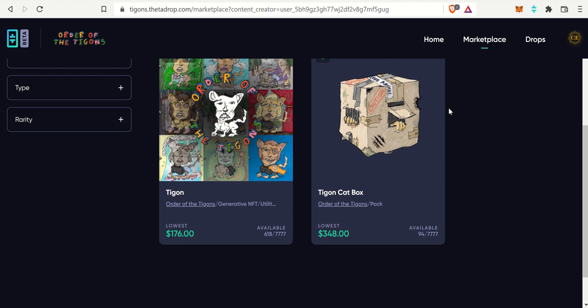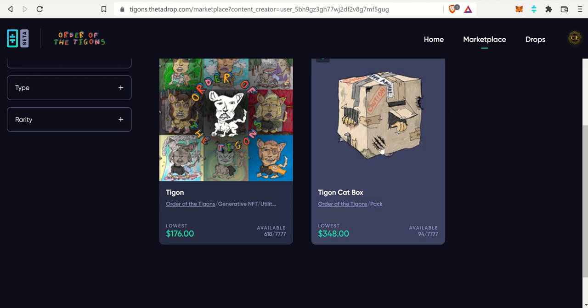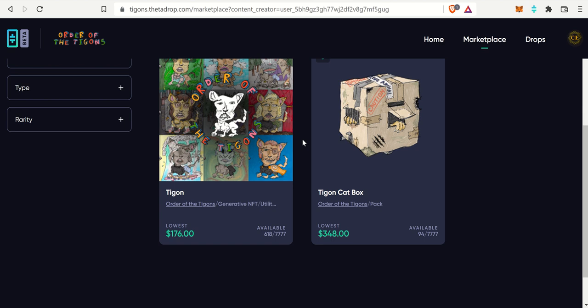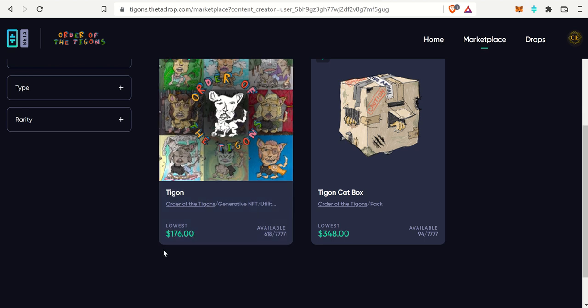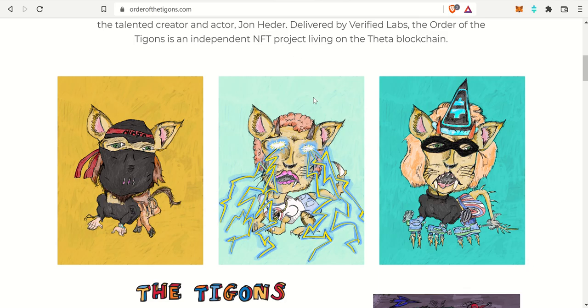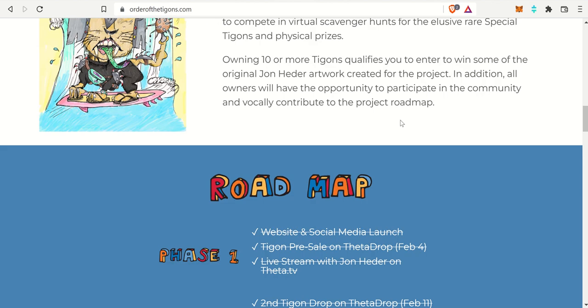Right now it's doing very well. If you check out the Tigon cat boxes, the purchase price was about 200 bucks. Now they're going for just shy of 350, which is exactly what you want to see. And then the Tigons themselves, the lowest is 176, also pretty darn good.